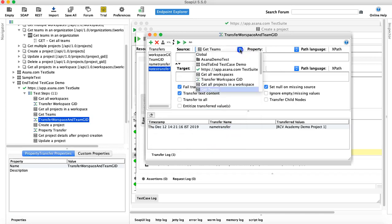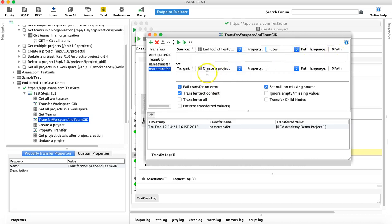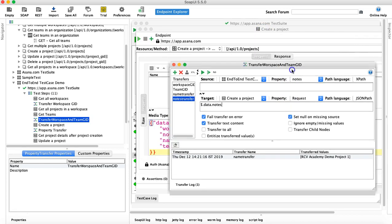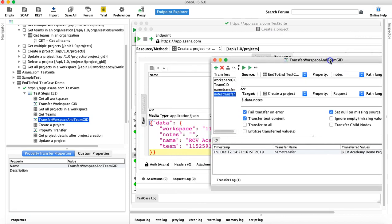Click OK. From 'End-to-End Test Case Demo', the property is 'notes'; leave the path language as XPath. The target is 'Create Project', property is 'request', and change it to JSON path. Provide the JSON path: root node dot 'data' dot 'notes'. Now if I execute this, the 'notes' node will be populated with the value as well.